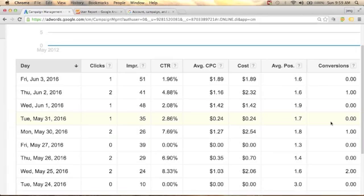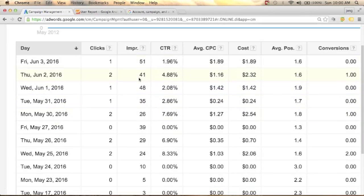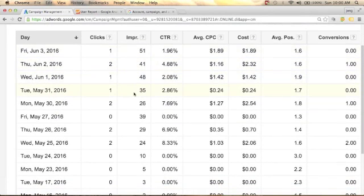From here you can analyze your performance. As you can see, we got one conversion on Thursday — 41 impressions and two clicks. The cost of that conversion is $2.32 and the average cost per click is $1.16.